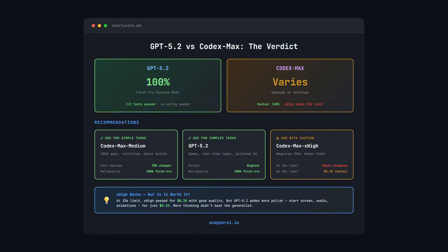GPT 5.2 passed both tests on the first try, no configuration needed, it just worked, so it was the most reliable. Codex Max, it depends on your settings. Medium was 100% reliable, it passed both tests first try.